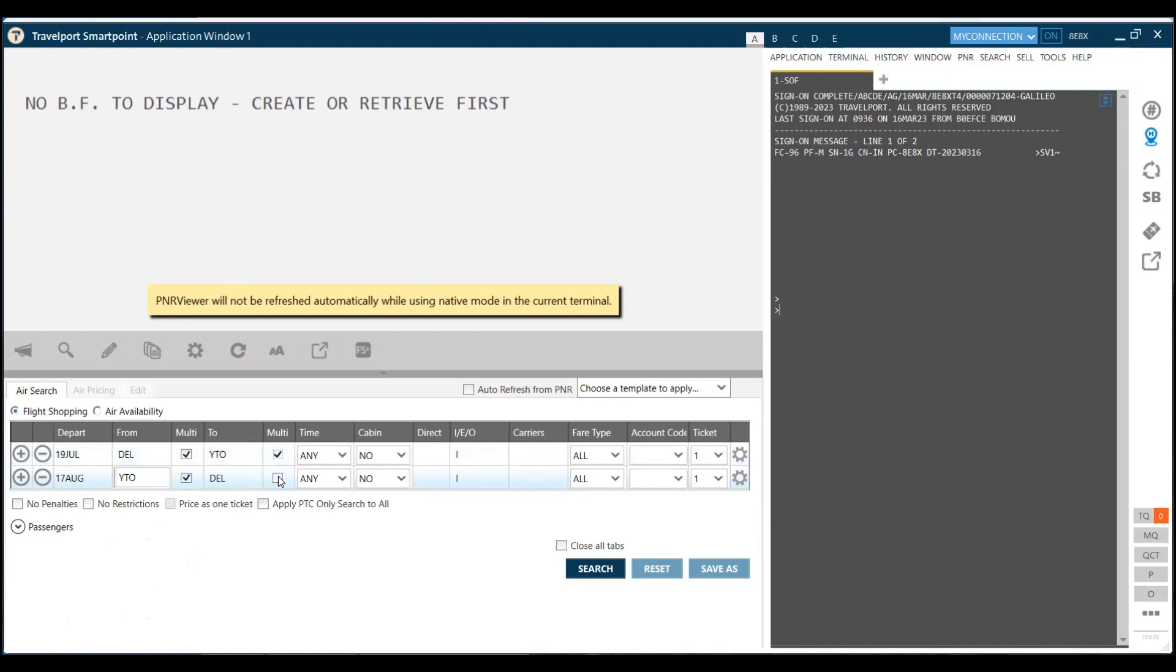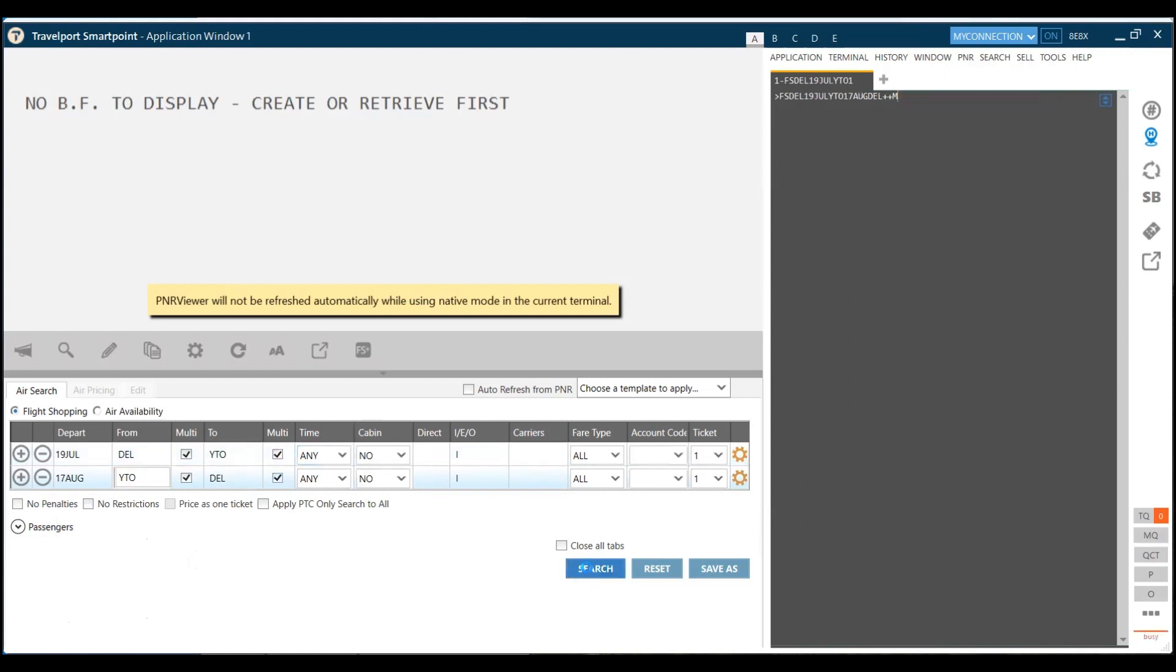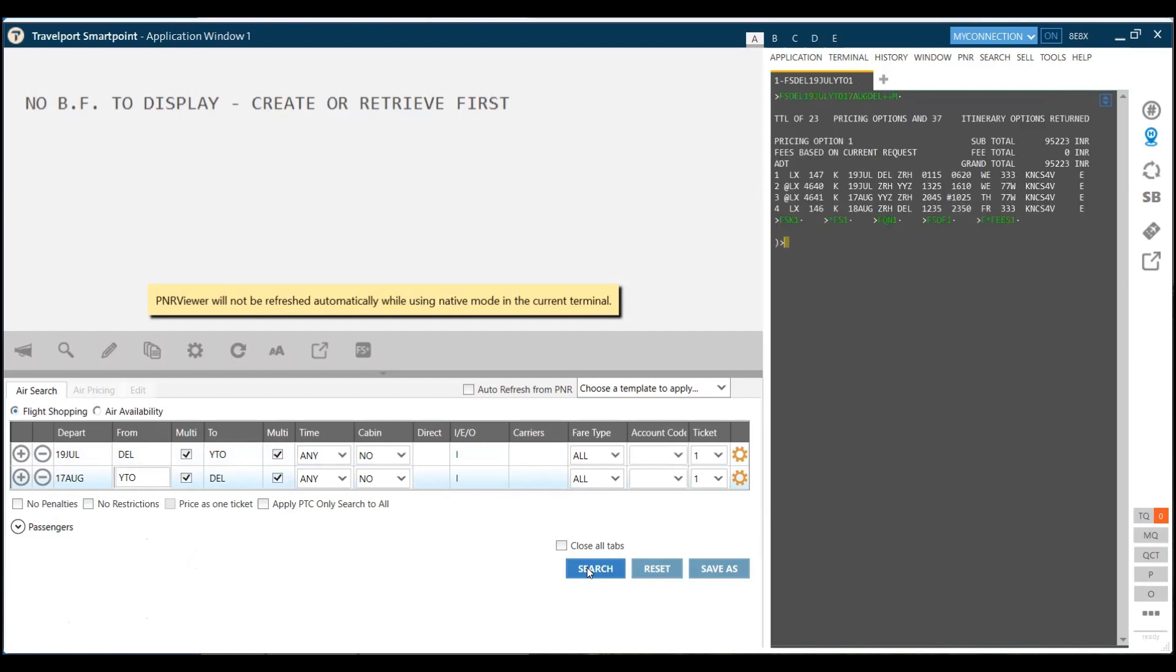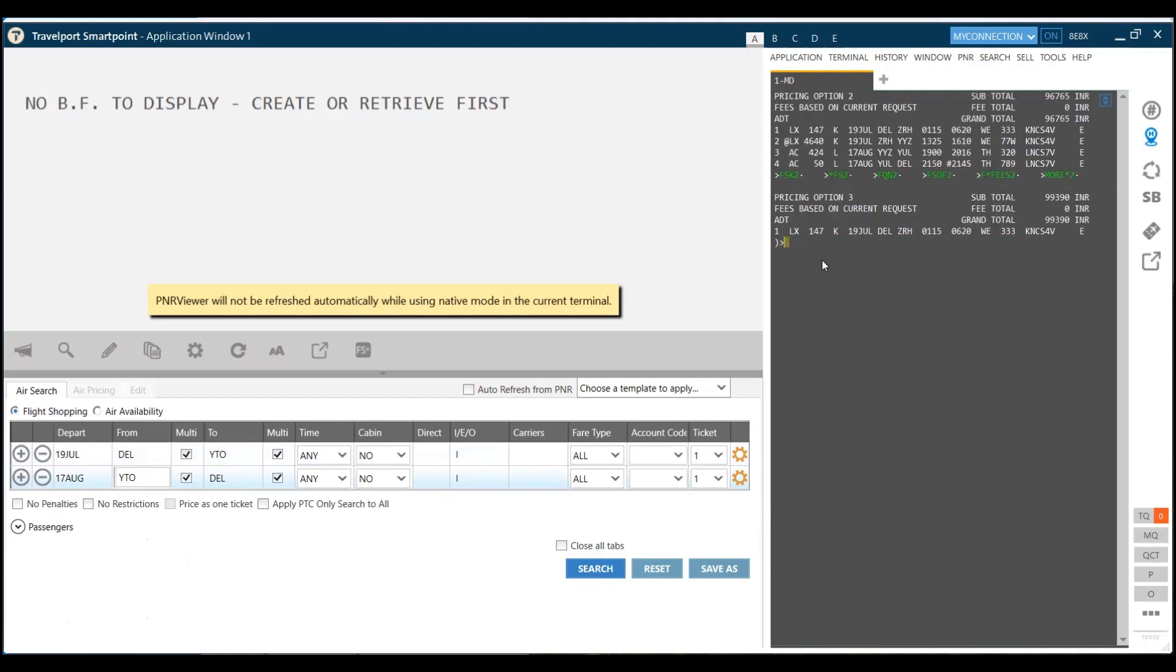I've made it Delhi to Toronto, Toronto to Delhi. I'm making it multi-airport. I'm not giving any time preference. I will let the system give me all the possible options. On the right-hand side, my fares have been displayed. The lowest fare I am getting is 95,223 Indian rupees.